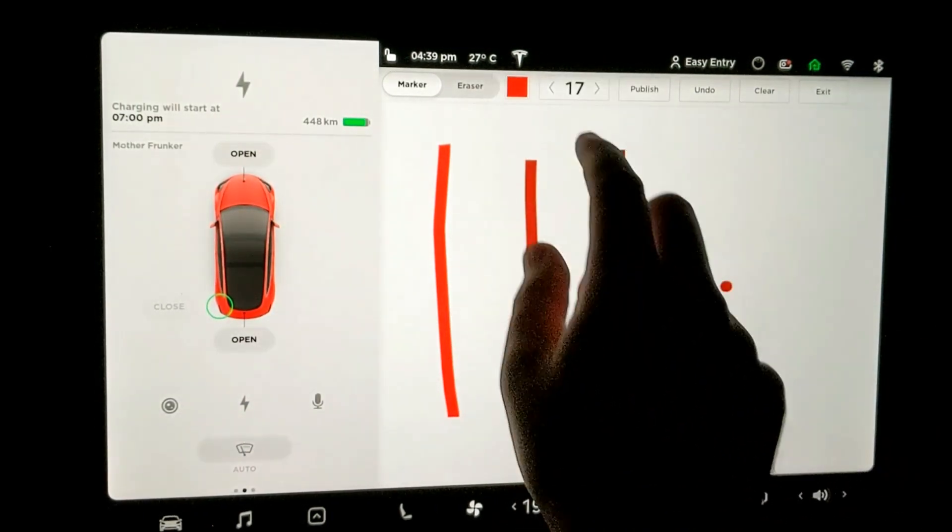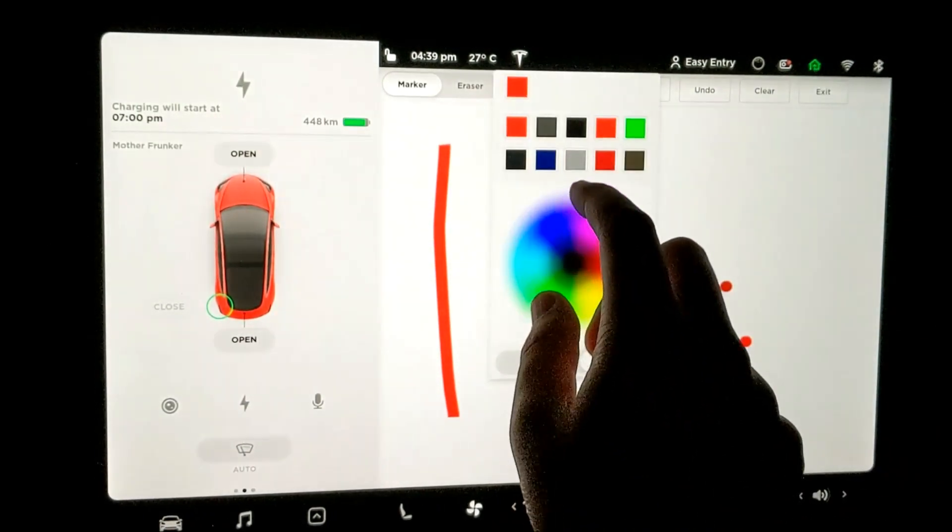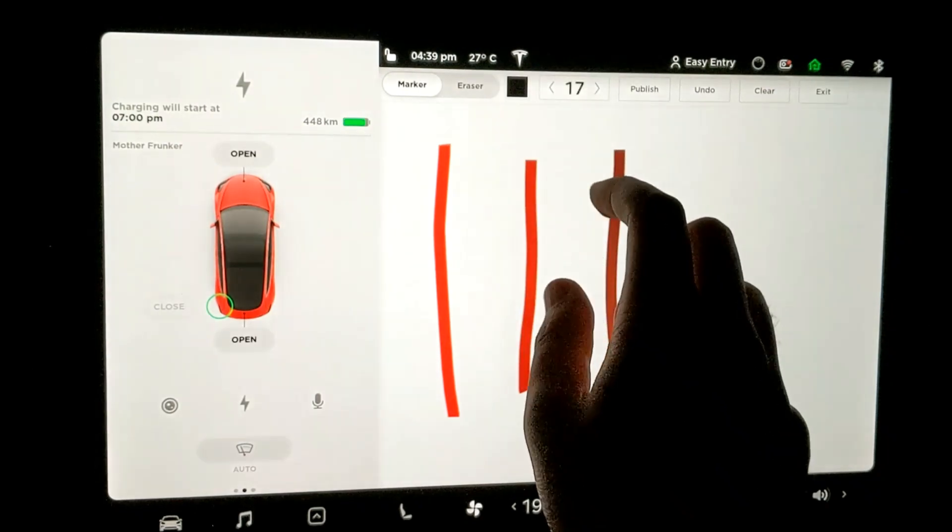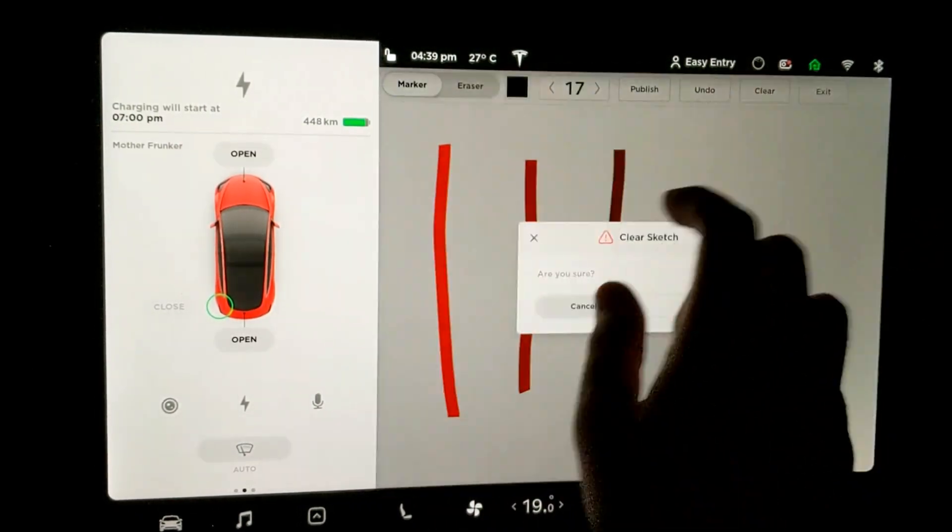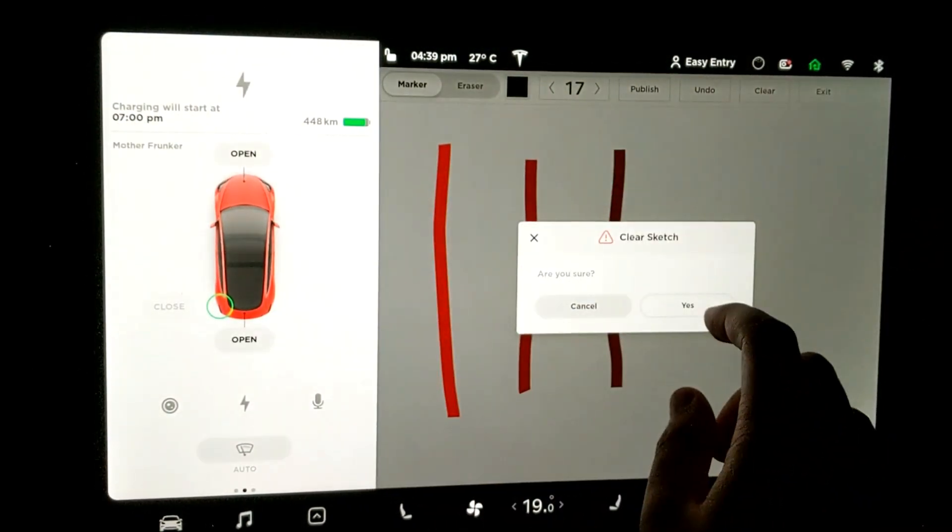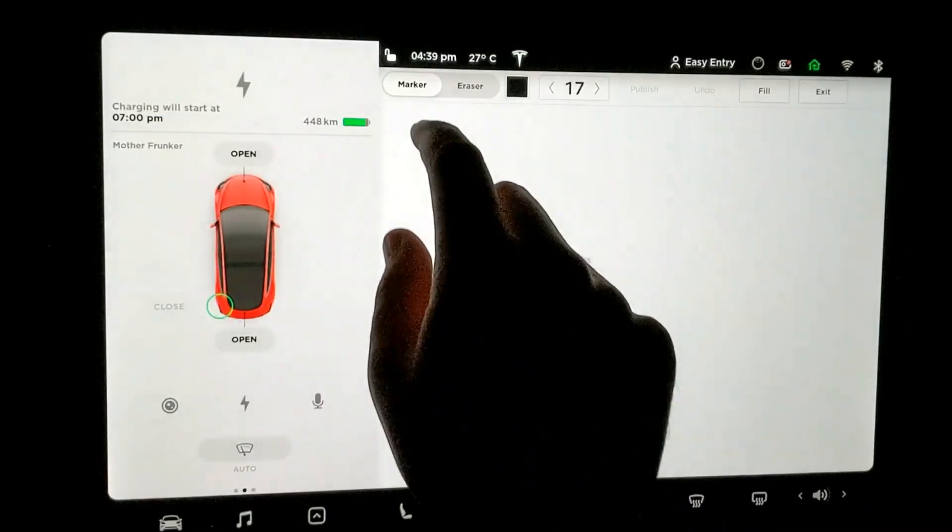I wonder how many undos it allows you to do. So let's clear it for a sec. Yes.